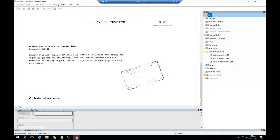Hey everybody, Steven Krutzfeldt here. I wanted to get something out here on the internet because I was having a really tough time finding any information about how to deal with a specific error in ABBYY.